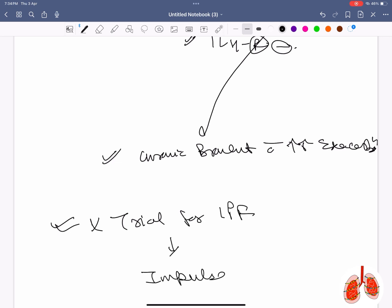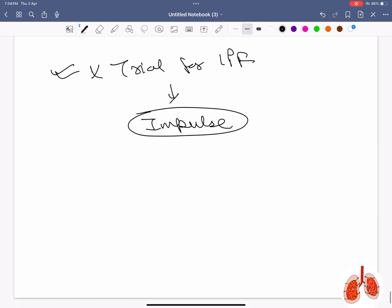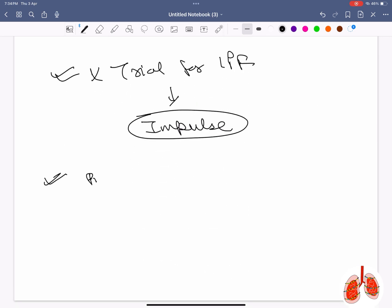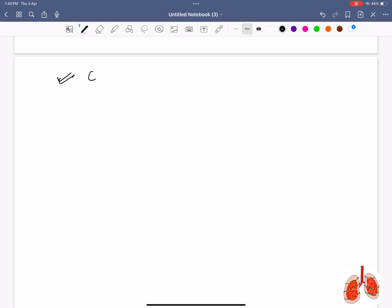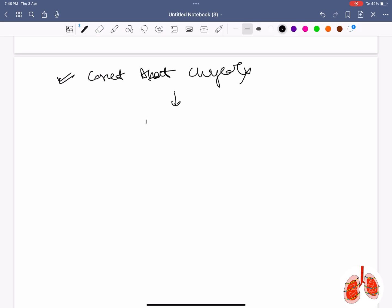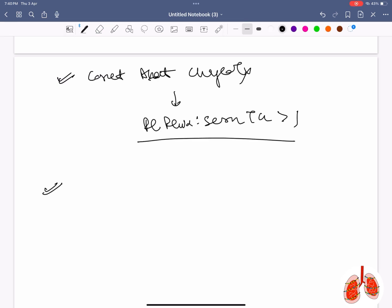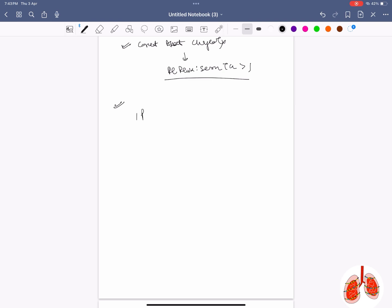Not a trial of IPF is the IMPULSE trial. Pneumomediastinum presenting complaint is retrosternal chest pain. Correct statement about chylothorax: pleural fluid triglyceride to serum triglyceride ratio is more than 1. Drug of choice in idiopathic pulmonary arterial hypertension is nifedipine.